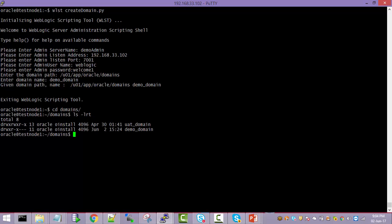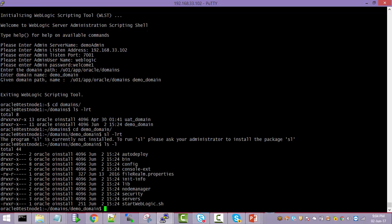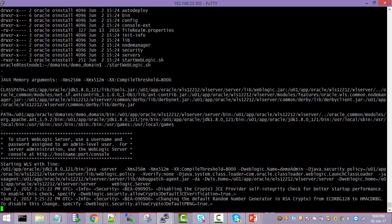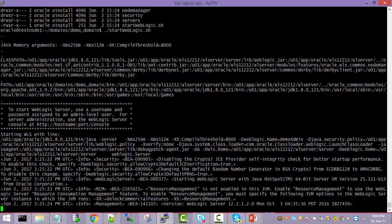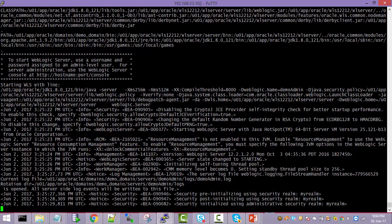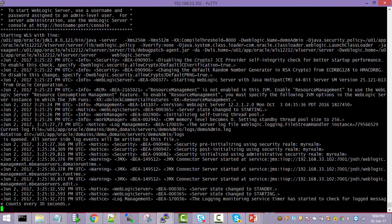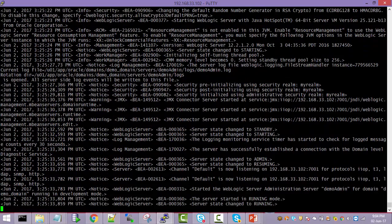The demo_domain has been created. Inside the domain you can see the start script: startWebLogic.sh. That will bring up your WebLogic server. This domain is a development domain — production mode is disabled. You can see the last line showing the server is in running state, listening at the configured IP address, and you can confirm it is running in development mode.